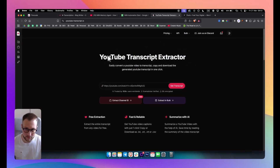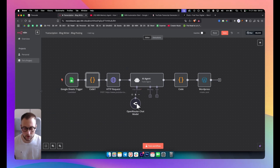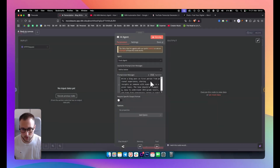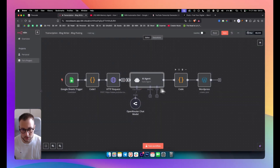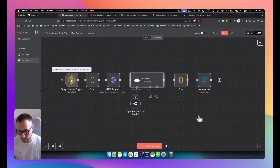It extracts the transcription, and from there we have an AI agent connected to an OpenRouter chat model — a free directory of AI models. That AI agent creates a blog post based on the transcription, formats it for WordPress, and then sends it to WordPress.